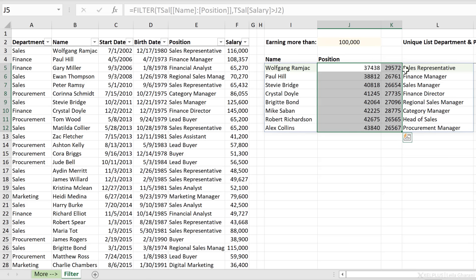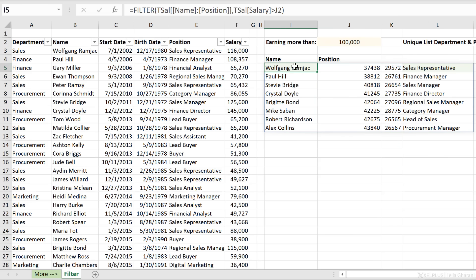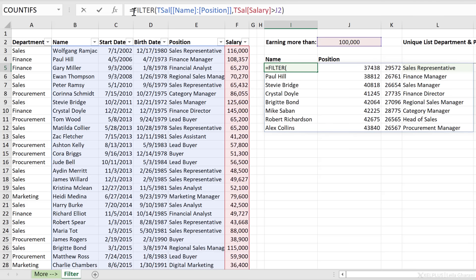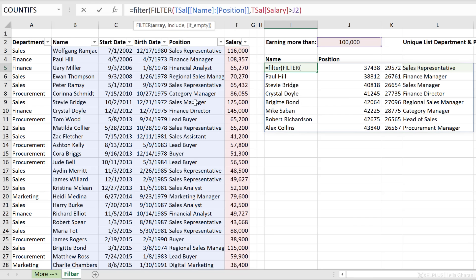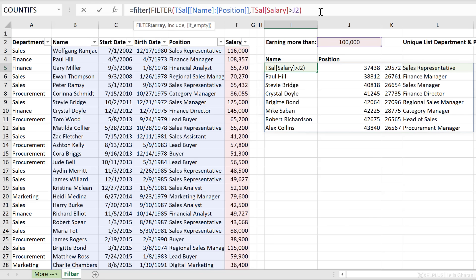Here's what you need to do to filter out what you don't want. We're going to use another FILTER function. The array is basically what we see here — the result from the first FILTER. For the include argument, I'm going to use array constants. I'll open the curly bracket and flag the columns I want to keep using ones and zeros.